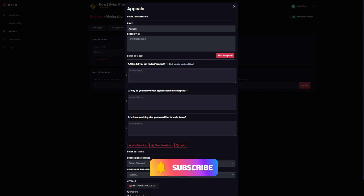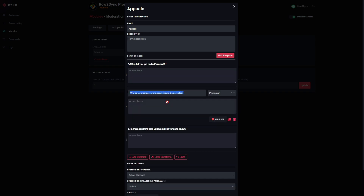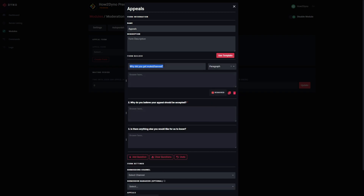We've got some default values here. Our default questions are: 'Why did you get muted or banned?', 'Why do you believe your appeal should be accepted?', and 'Is there anything else you would like us to know?' These are generalized questions. You can edit these values by clicking on the question — it highlights everything so you can clear it out. I'm going to leave that for now.